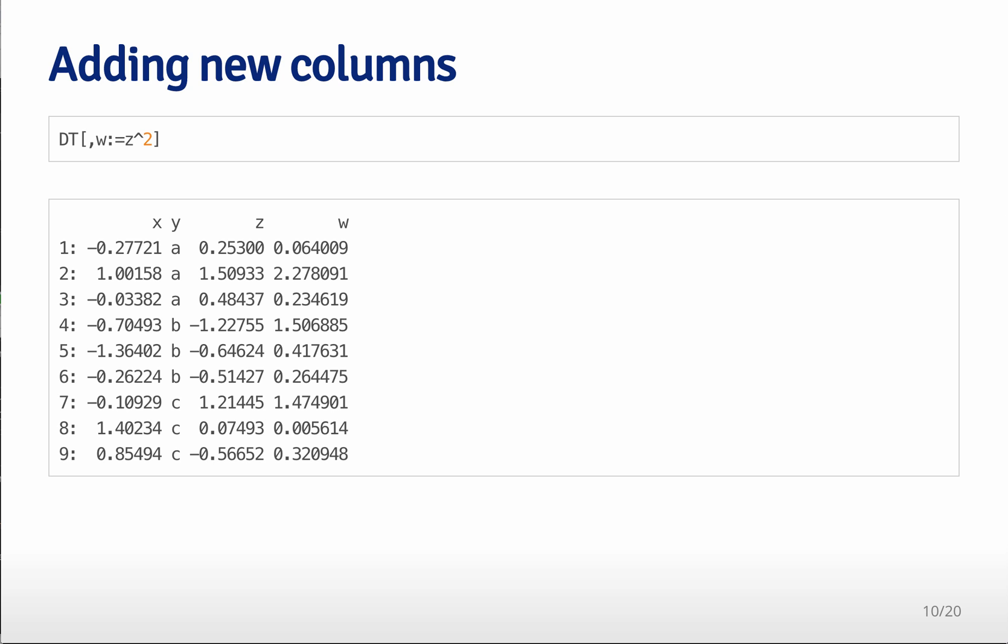Another thing that it does very fast and very memory efficiently is to add new columns. So suppose you wanted to add a new column to your data table where the new column was equal to the z variable squared.